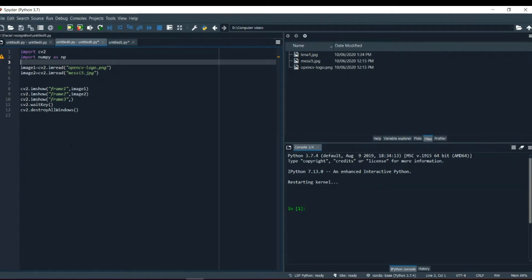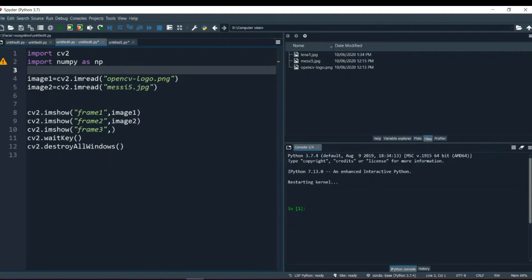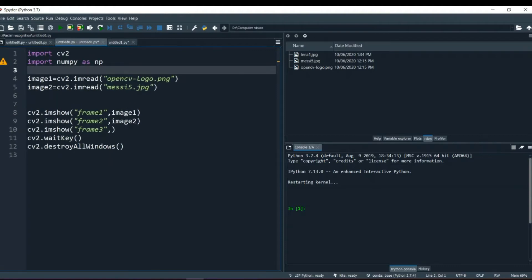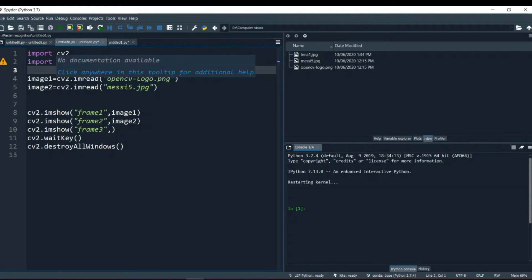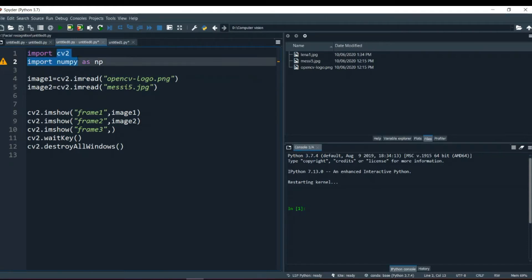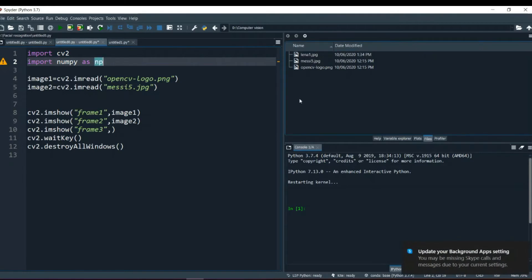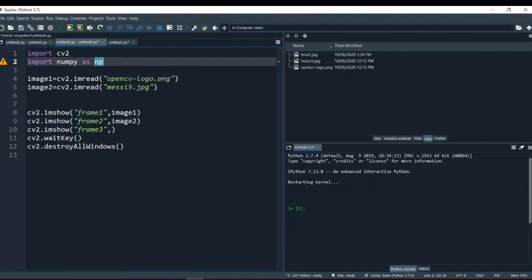Okay, here we are. This is our general program. The imread and imshow and waitKey and destroyAllWindows function. We have imported two libraries, cv2 and numpy as np. And this time I have taken two images.